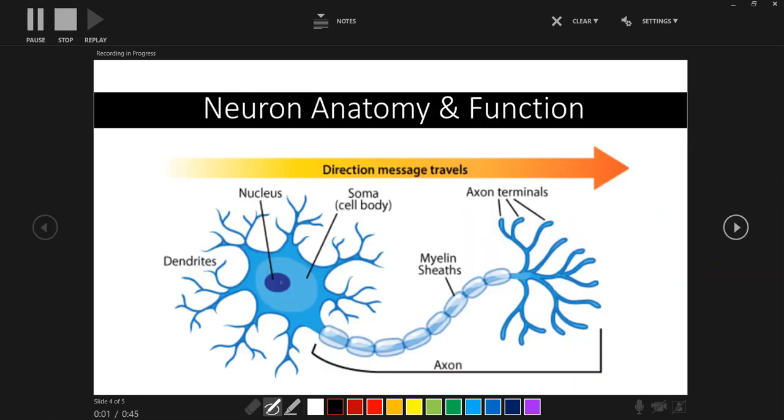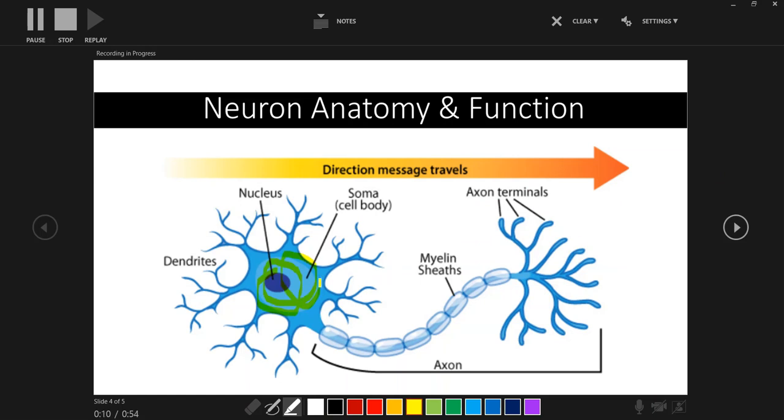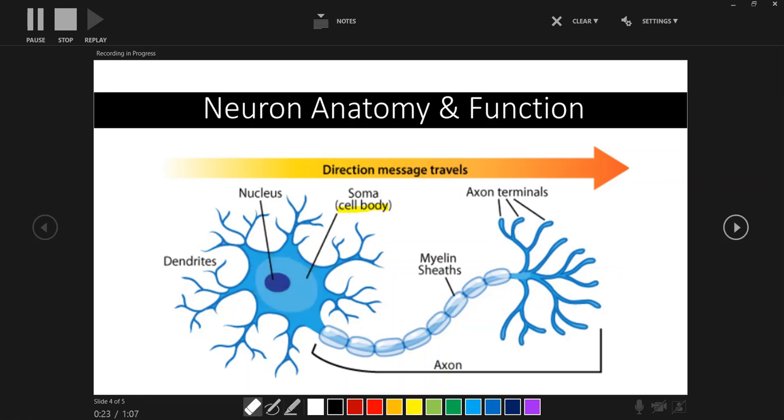Another example here is this diagram that we've included. We might want to discuss some features of different components of the slide. So we might want to use the highlighter button to really reinforce to students what it is that we're talking about as we're moving through our narration and the diagram. So for instance, if I'm talking about the cell body, I might highlight exactly where that is on the diagram. When I move on to talk about the dendrites, I can highlight that and again highlight for my students exactly where those appear on the diagram. This can be really helpful to support student learning in an online environment.